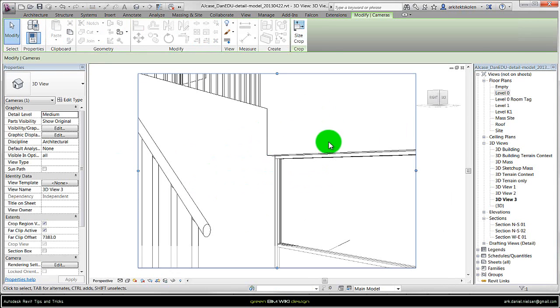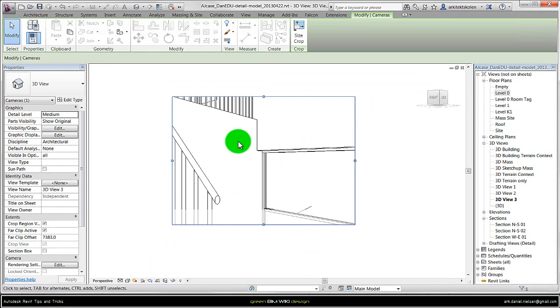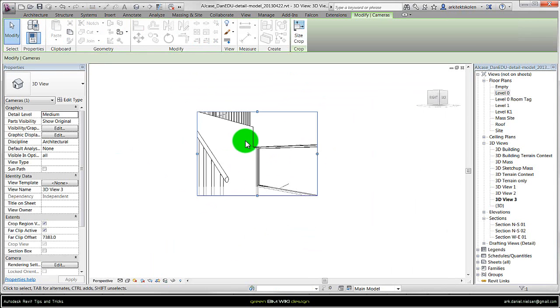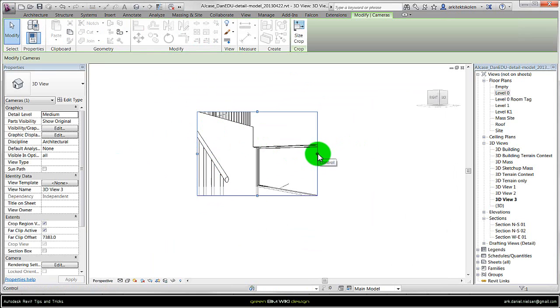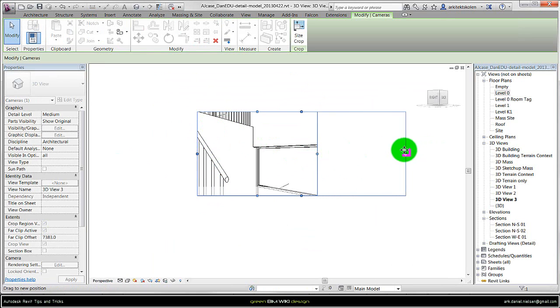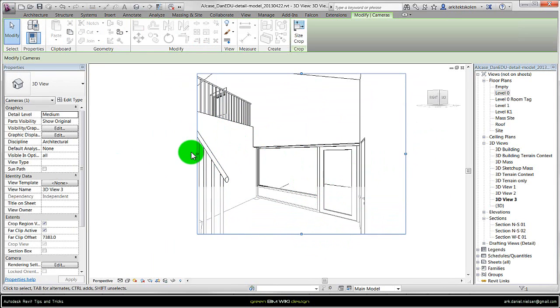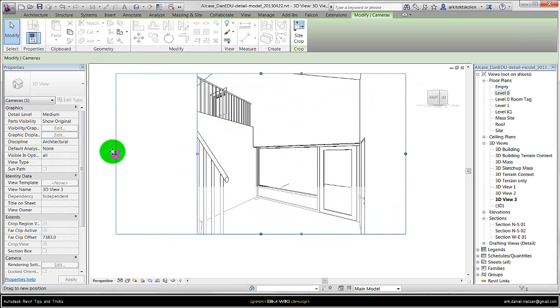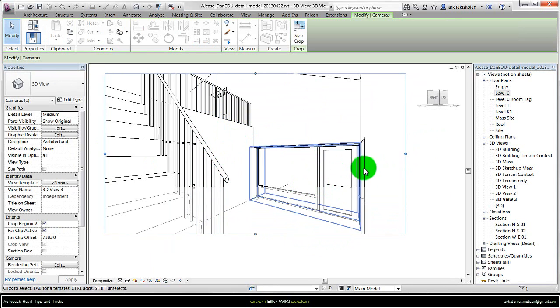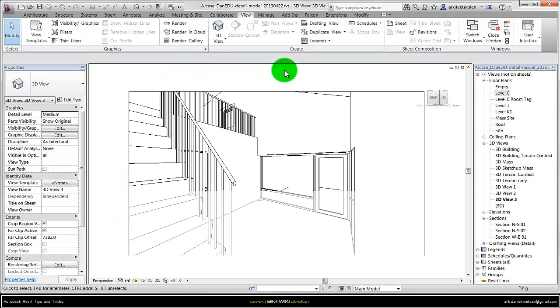And then it opens the camera view. And if you want to have more inside your camera you can take these control points and drag the window to the size you want. Maybe something like this.